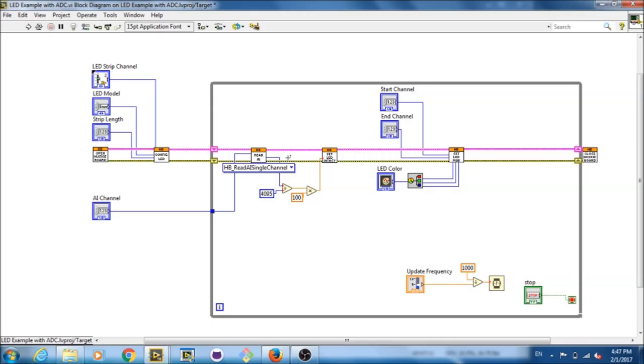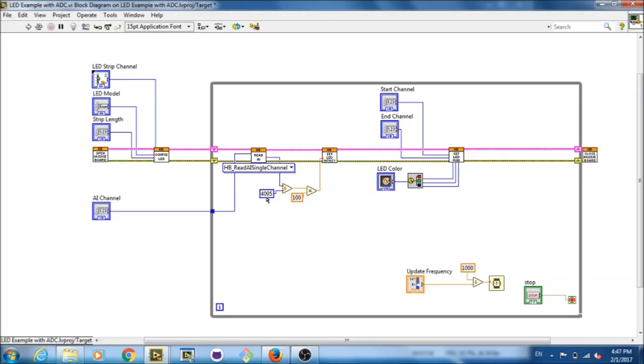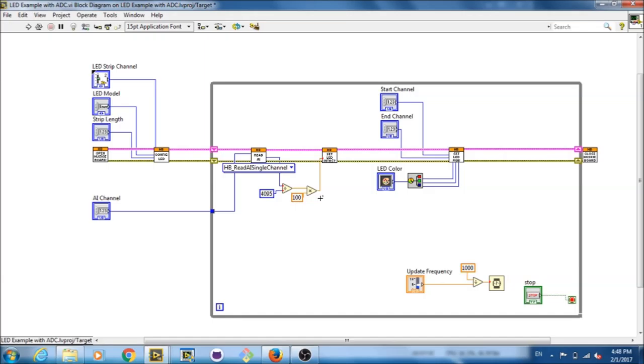Now, I'm going to go over what's happening here. So, we are getting a scale voltage, which goes from 0 to 3.3 volts, and the raw voltage, which goes from 0 to 4,095. There's no specific measurement, it's just a number to indicate the max and min value. What we're doing with that right here is we're taking the raw voltage, dividing it by 4,095 to get a percentage, then multiplying that by 100, which is the max intensity for the LED. And then we're passing that value into the set LED intensity VI.